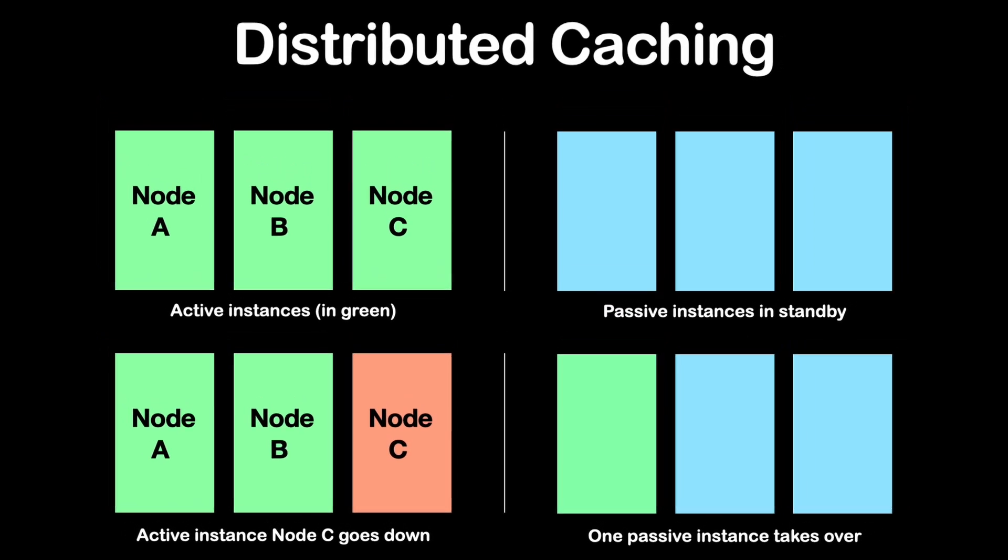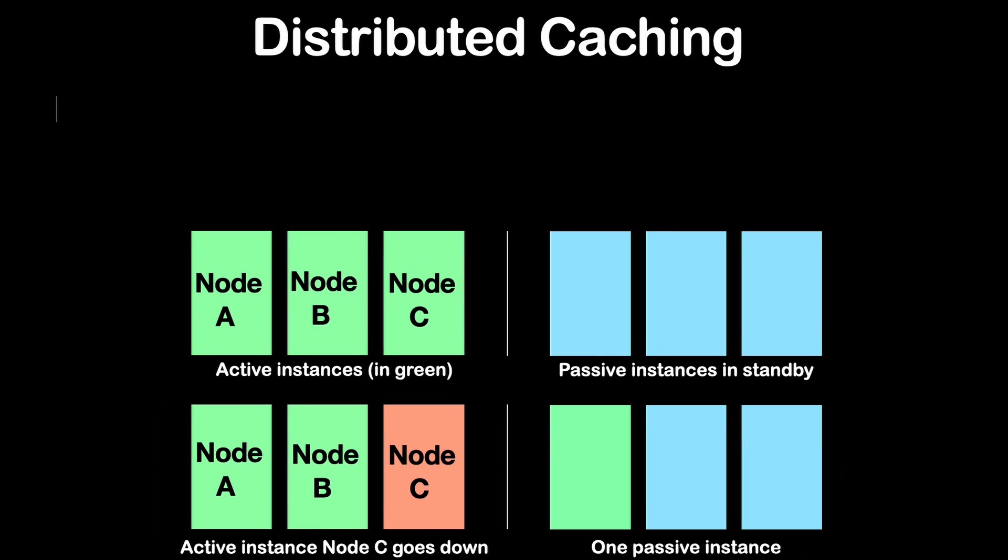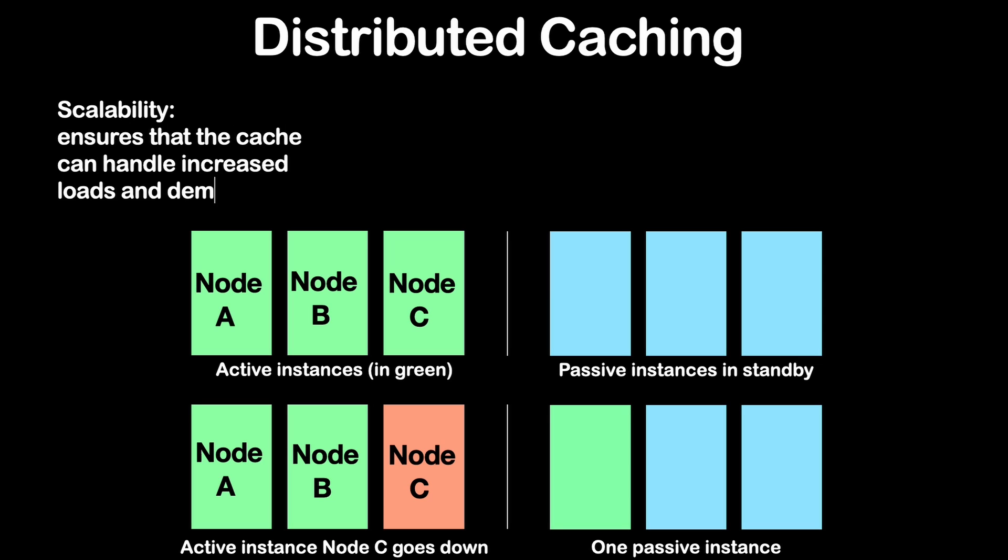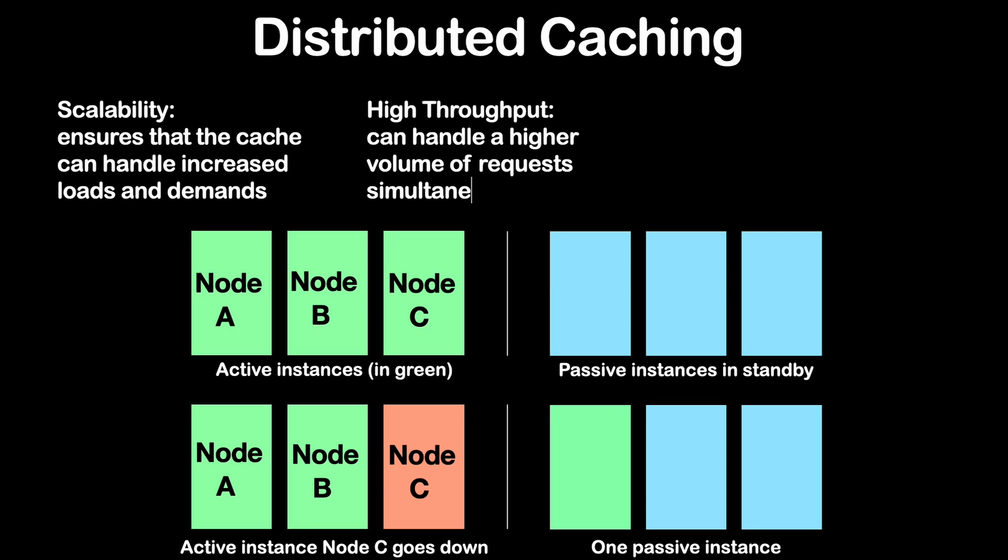Number one is scalability, where distributed caching allows you to scale horizontally by adding more nodes to your caching infrastructure. This ensures that the cache can handle increased loads and demands. Number two would be high throughput. With cached data distributed across nodes, the system can handle a higher volume of requests simultaneously, leading to improved throughput.